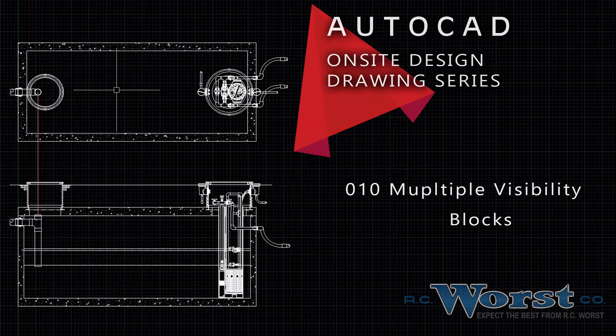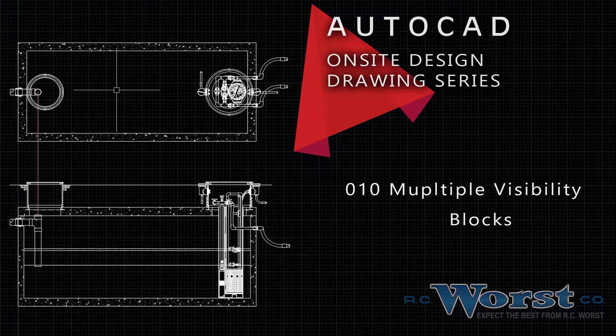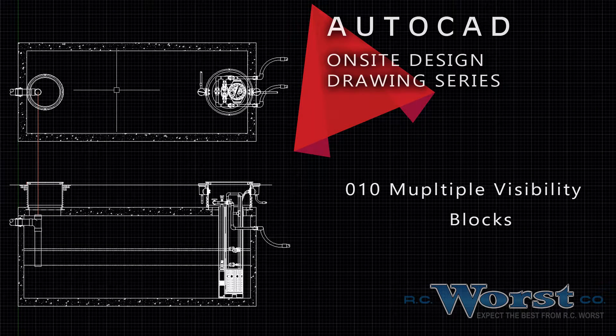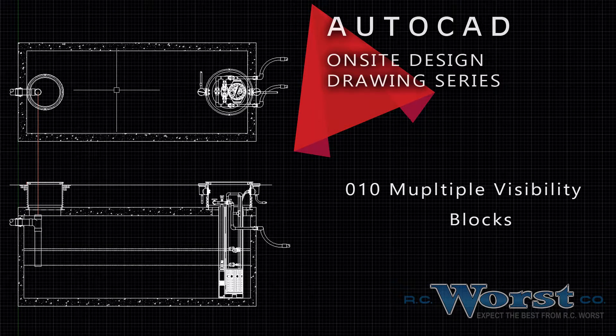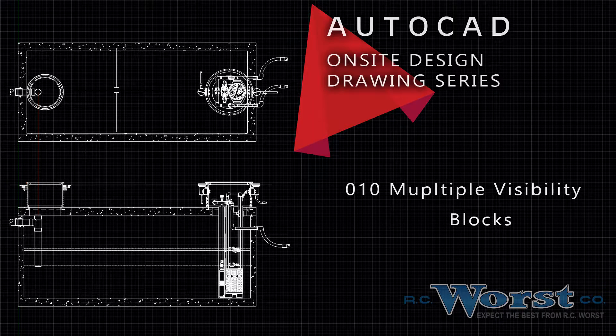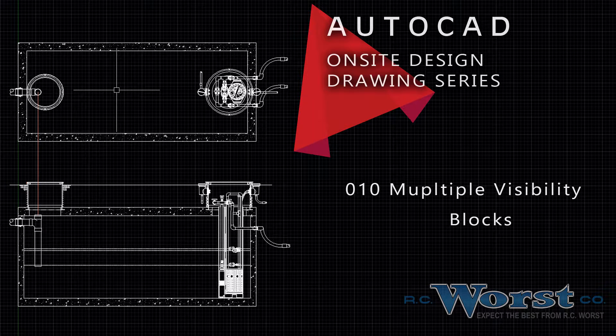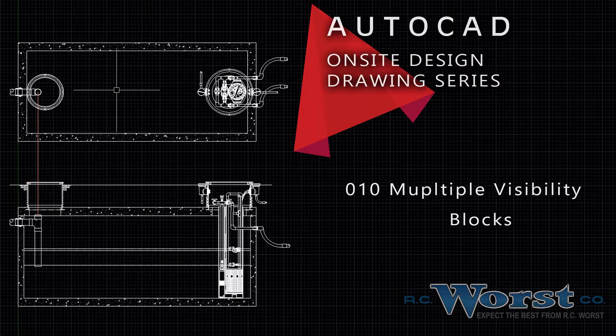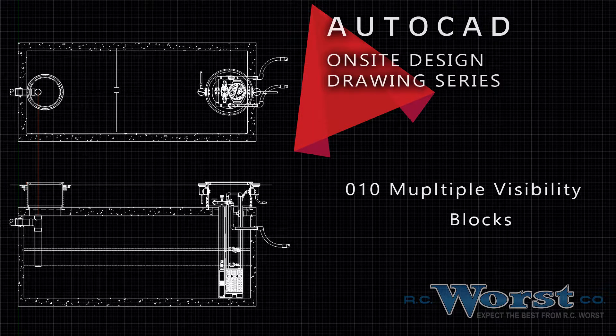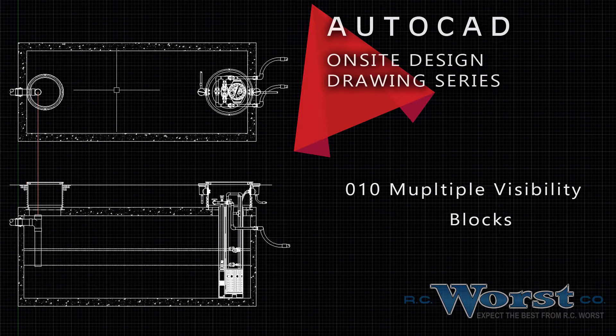RC Wurst & Co. values our relationships with engineers and on-site septic system installers. Therefore, we've developed a number of AutoCAD product and system drawings which can help engineers bridge the gap between design and installation.